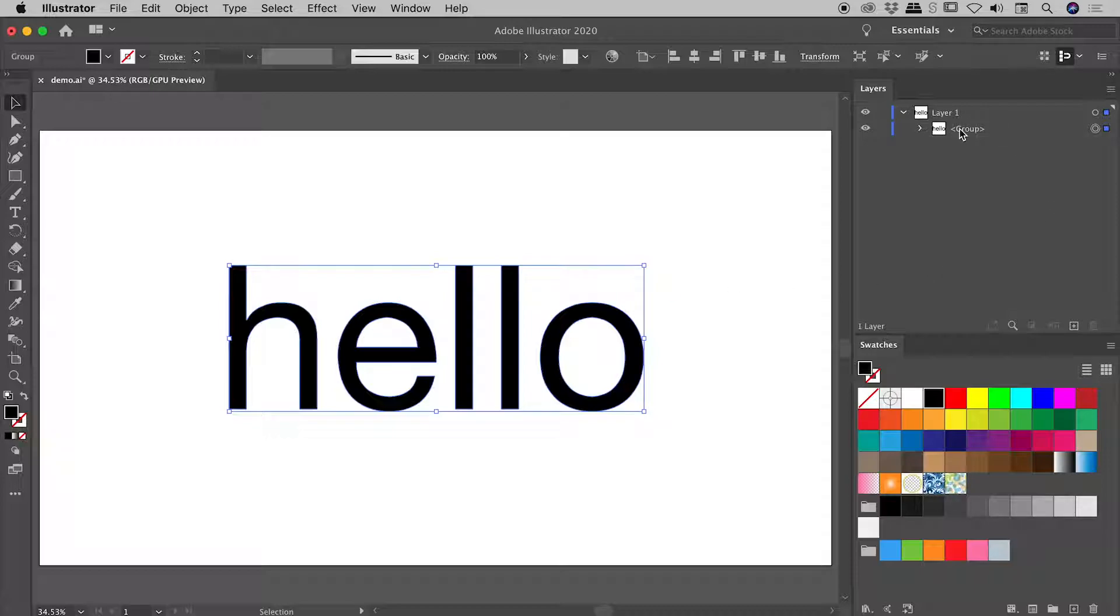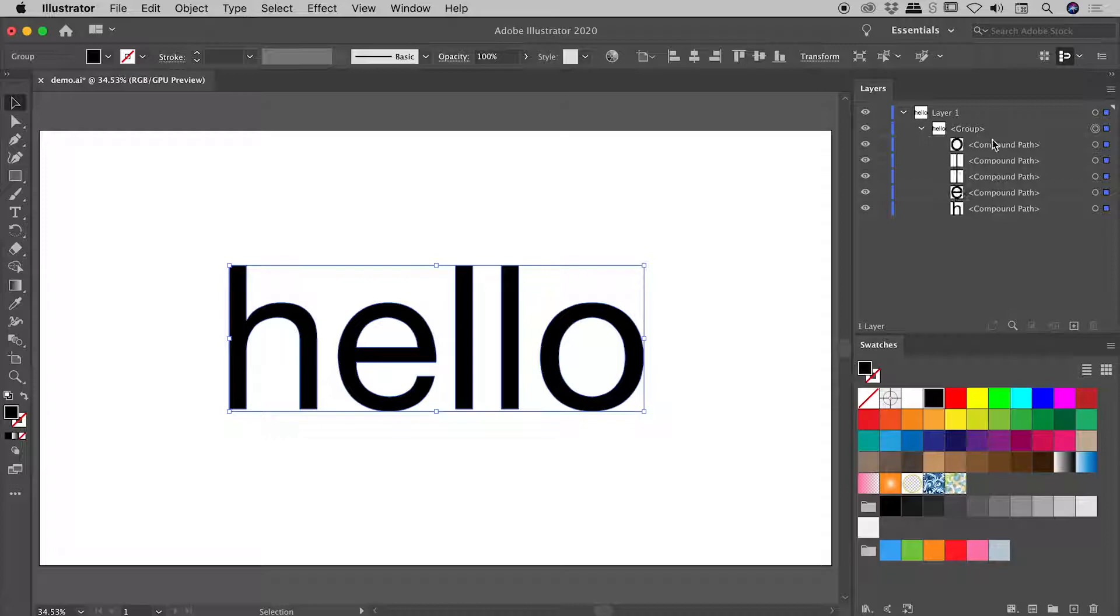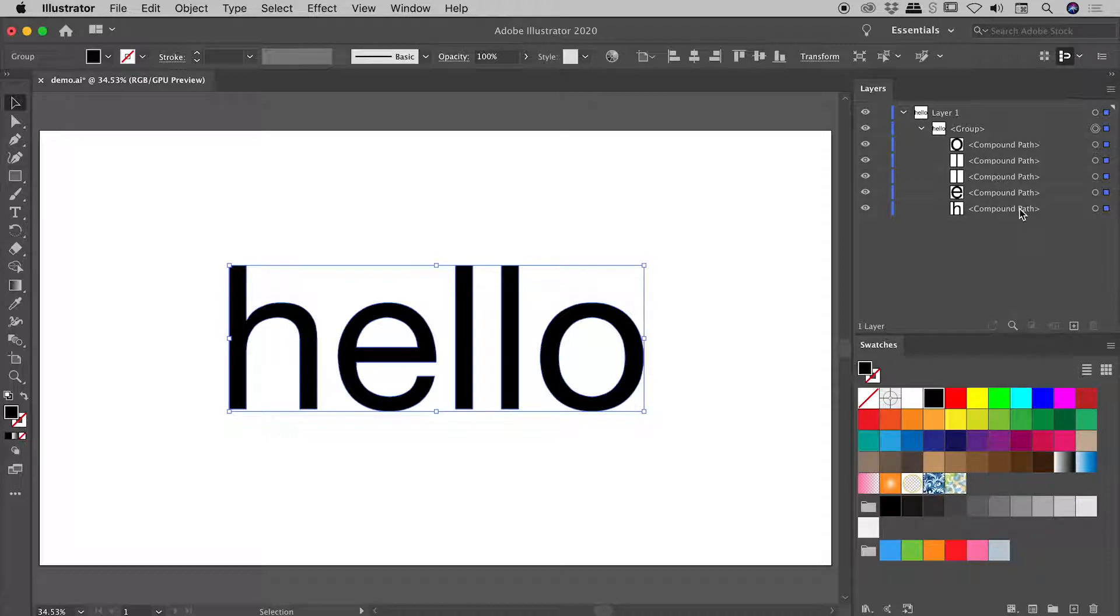We now have a group just here, and if I twirl that down, I can see I now have a series of compound paths. So this is great. Having converted our text into vector shapes, we can now easily manipulate those shapes.